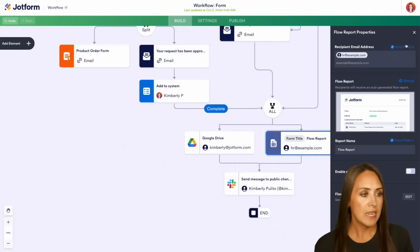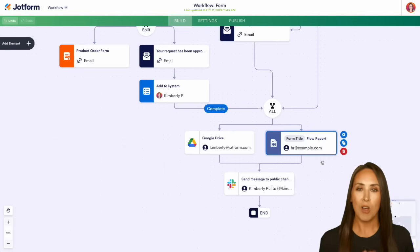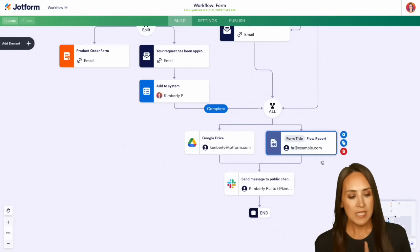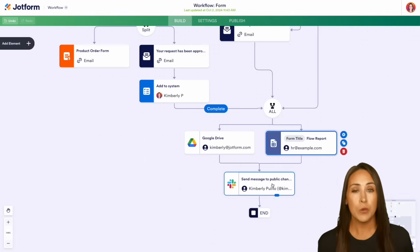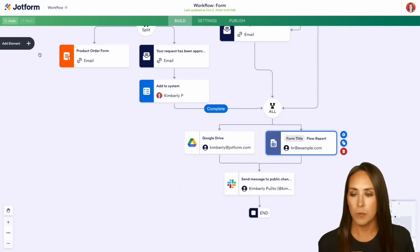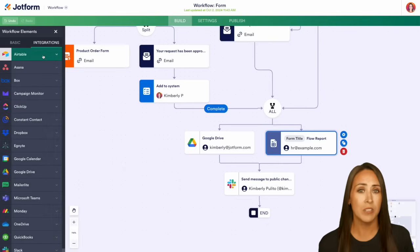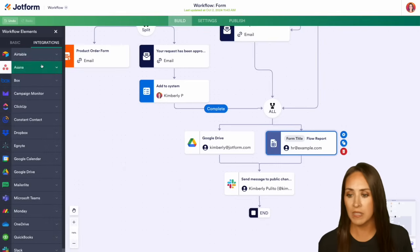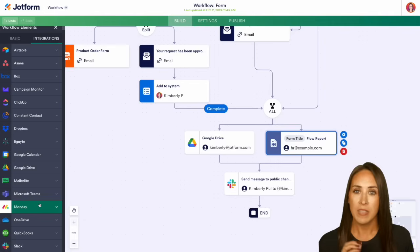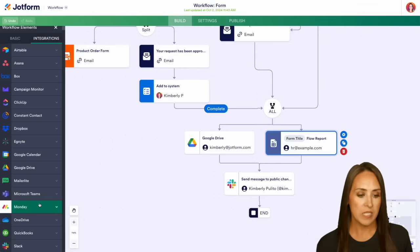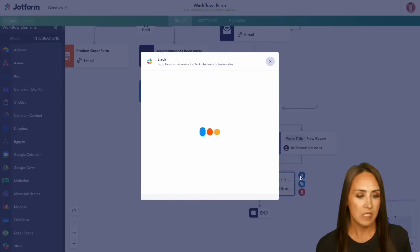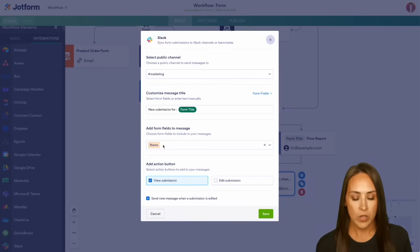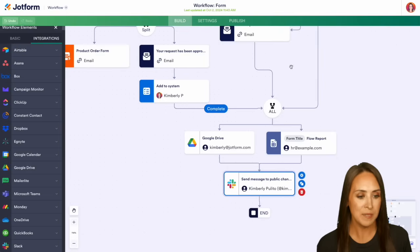Then the last piece of this is once all of that is complete, we can send a message to a public Slack channel, maybe on Monday. You get to choose from any of those integrations. Let me open this back up. Let's look at our integrations. We have Airtable, Asana, ClickUp. We can send information to a third party anytime within this workflow. But for this, we can see we have a message going to a public Slack channel. It's going to go to our marketing channel. We have the name, and then we can also view that submission from within our Slack channel.